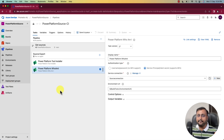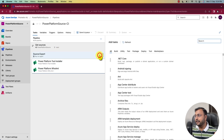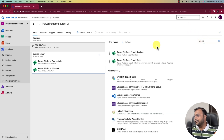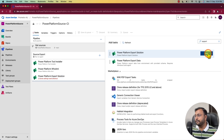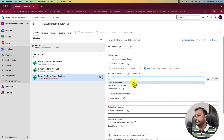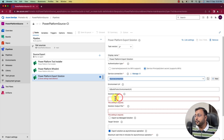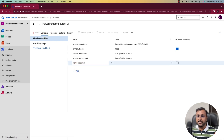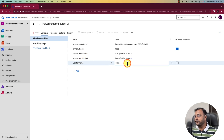The next step is we need to export our solution. Let me add one more task and search for export power platform solution. You can see this option — export power platform solution. Now over here, you need to again provide the authentication type. I'm selecting service principal and selecting my source connection. Here we need to provide the name of the solution, so let's create a variable. I'm going to the variable section and adding one more variable with the name solution name.